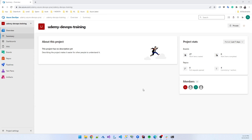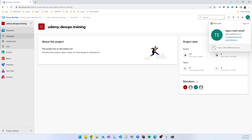Everyone is thinking: if I don't push code to the dev branch or master branch, how can I develop my code? This is a very common question. Now I am coming into Azure DevOps as a developer.